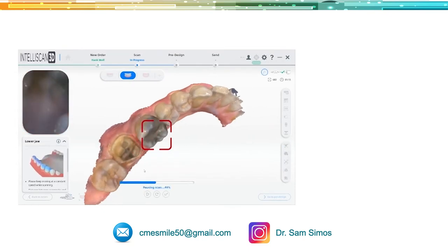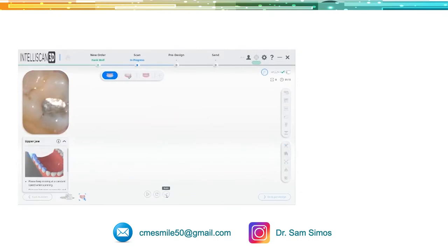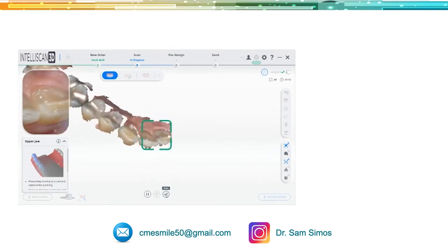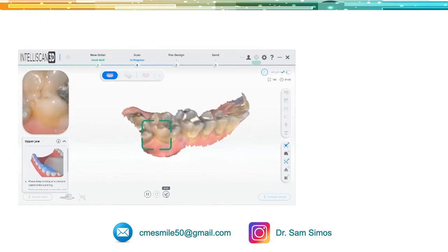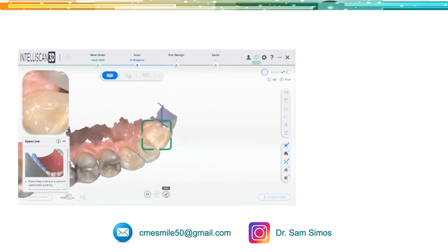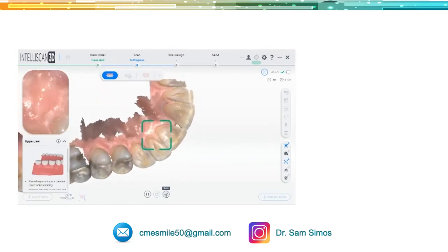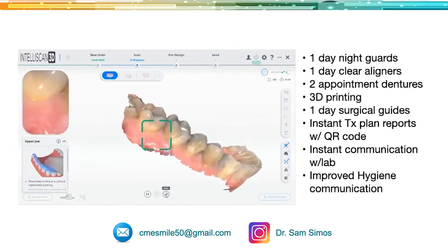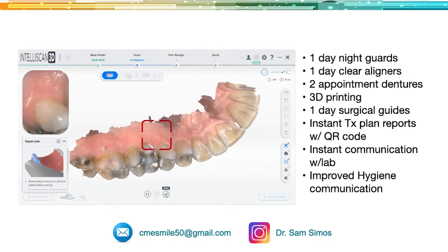What you're seeing on the screen right now is digital intraoral scanning, where we can actually take a scan of the patient in real time. What you're seeing is the IntelliScan 3D. There are many good scanners on the market that are very adequate. We use two or three different scanners in our practice, but the hygienist can use this, the assistant can use this to really communicate with our patients and offer fantastic dentistry. We can offer one-day night guards — our hygienists can take a scan, 3D print a night guard, and have it ready before the patient leaves their hygiene appointment.